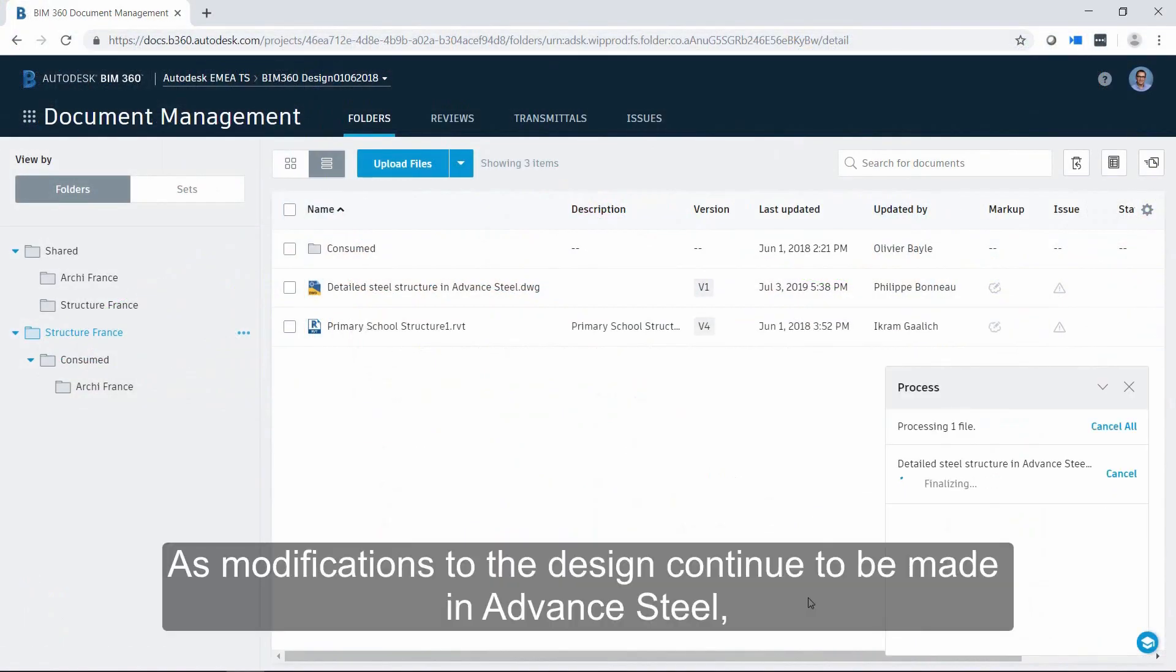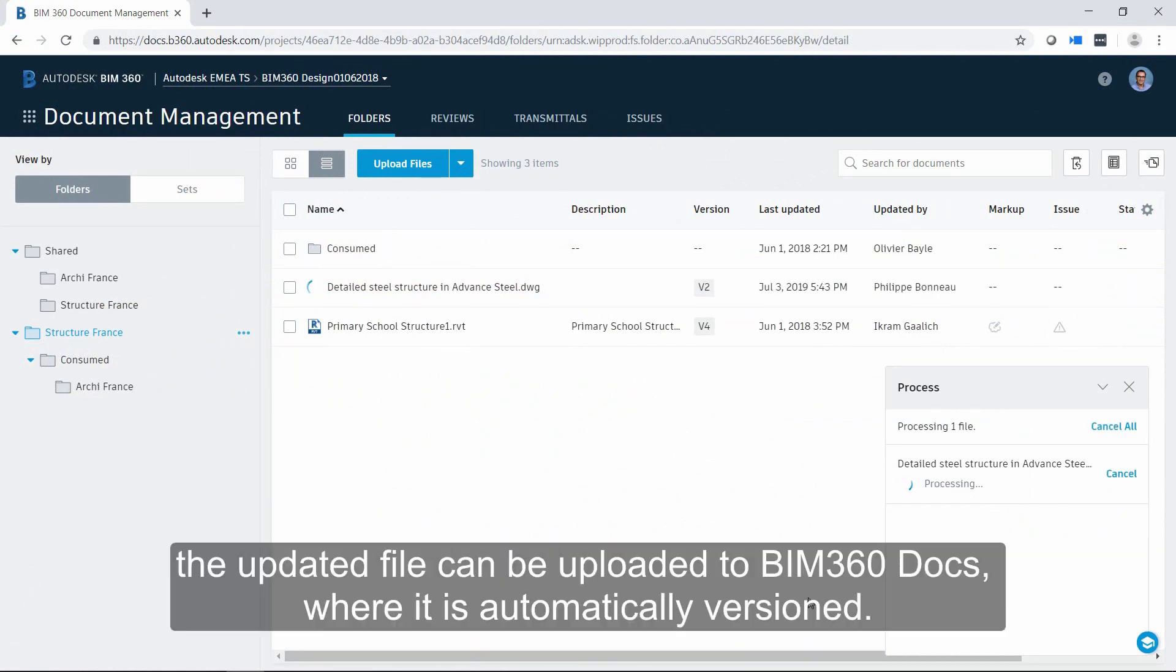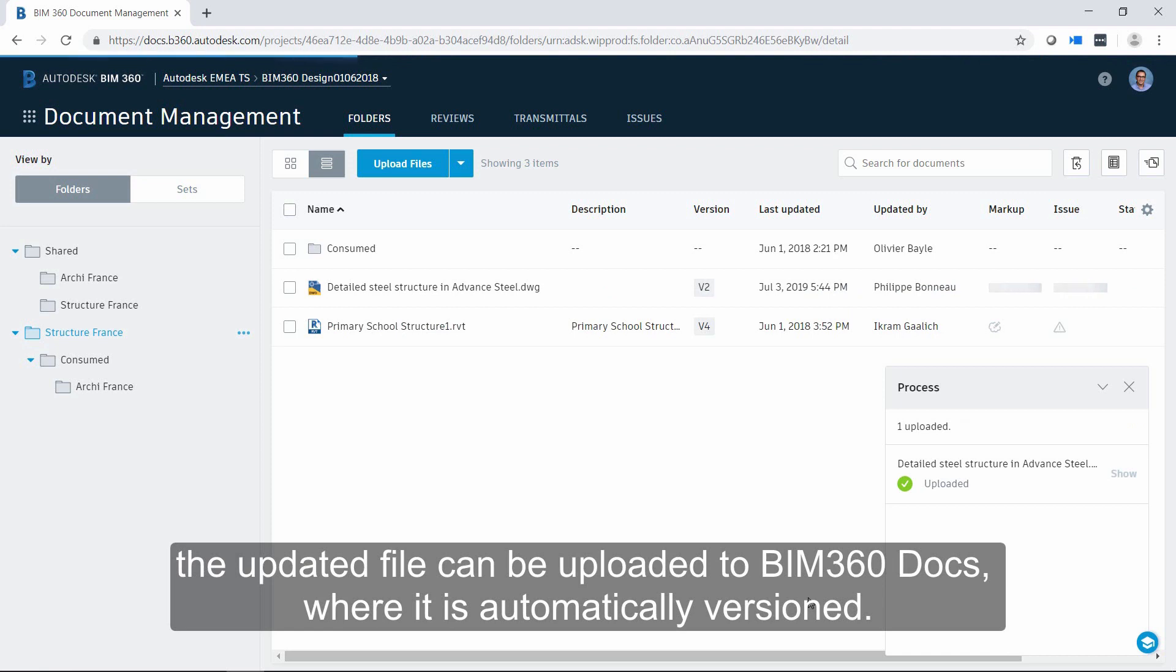As modifications to the design continue to be made in Advance Steel, the updated file can be uploaded to BIM 360 DOCS where it is automatically versioned.